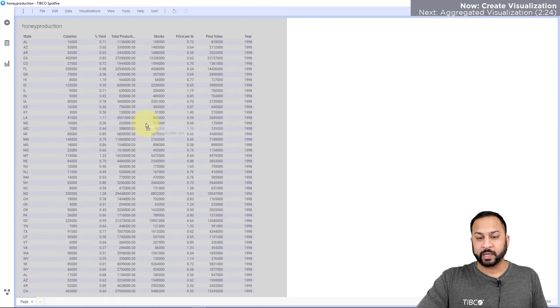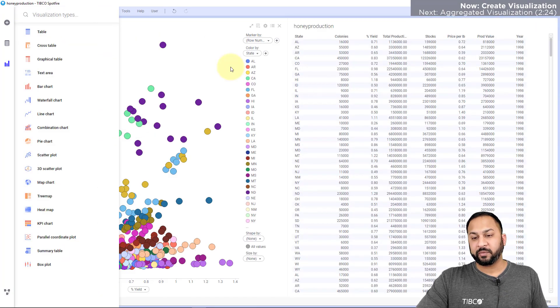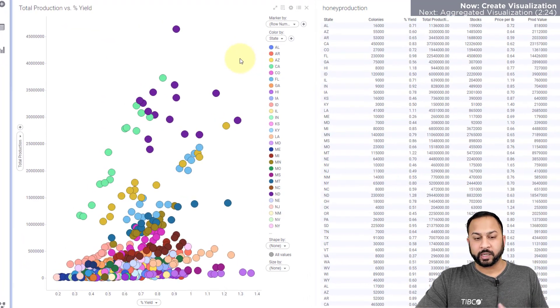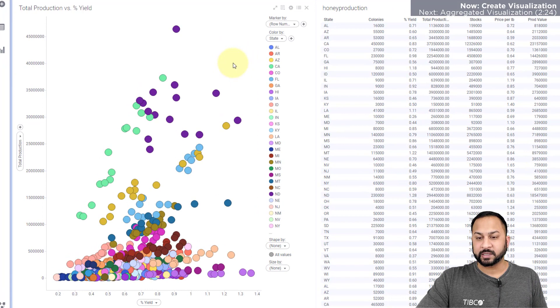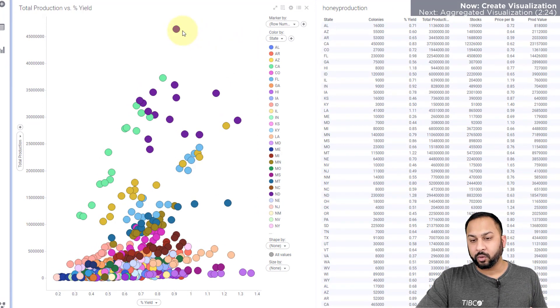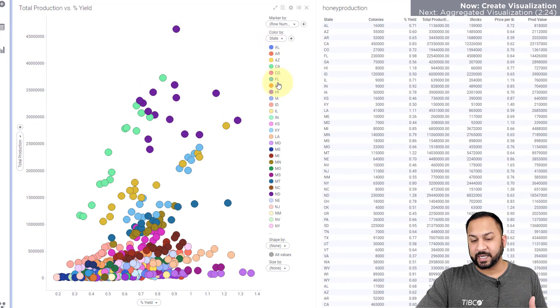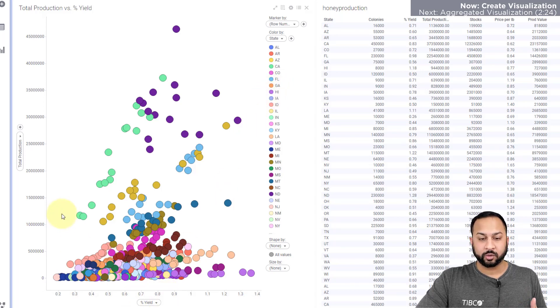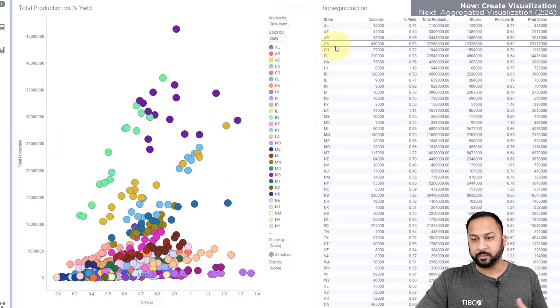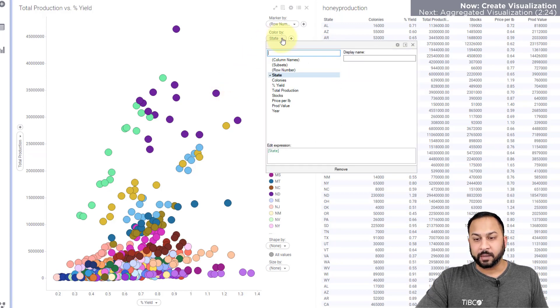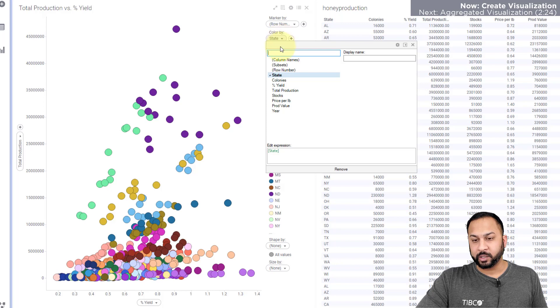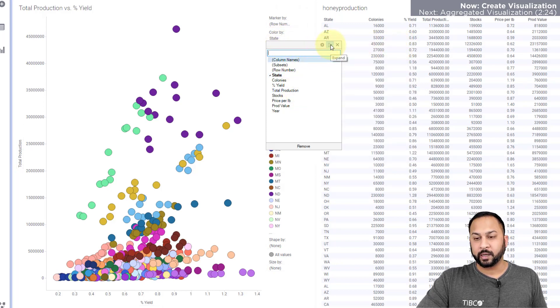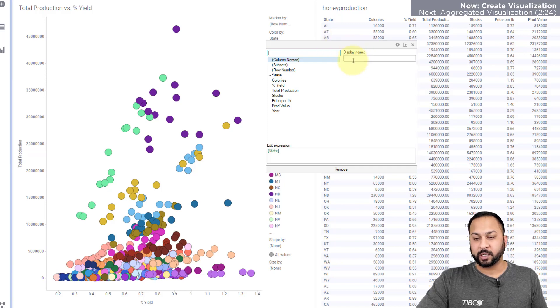So I'm just going to drag and drop this scatter plot, and Spotfire actually looked at the data and tried to take its best guess at what I might want to see. It's colored each of these points by the different states, and it's done a percent yield and total production for all of these honeybee colonies. Now each of these little drop-downs are column selectors, and when you click them it might actually open up like this in this narrow form. You can just click this little door icon and expand it where you can change the display name and add expressions.